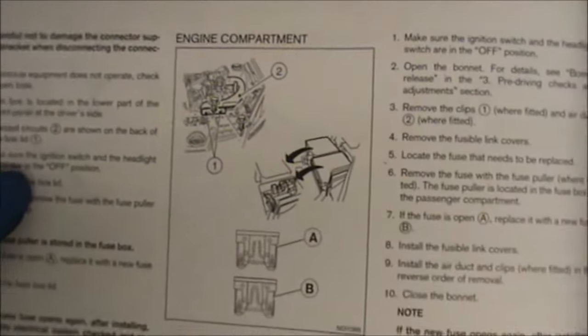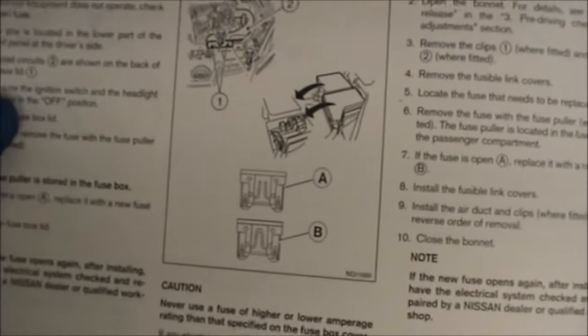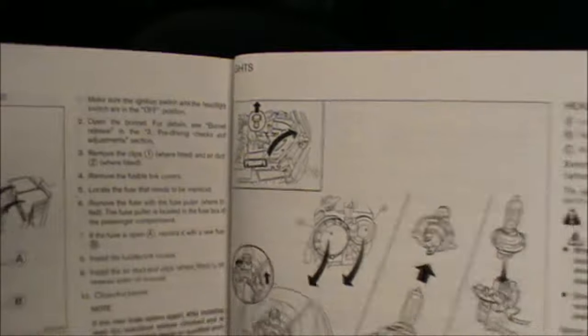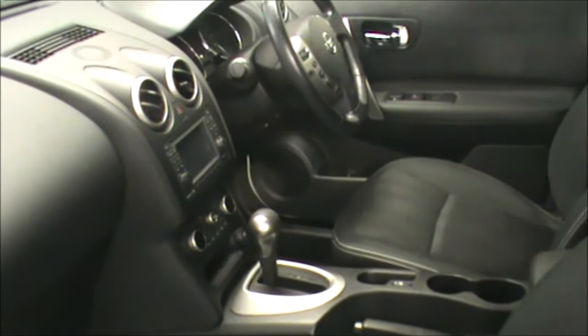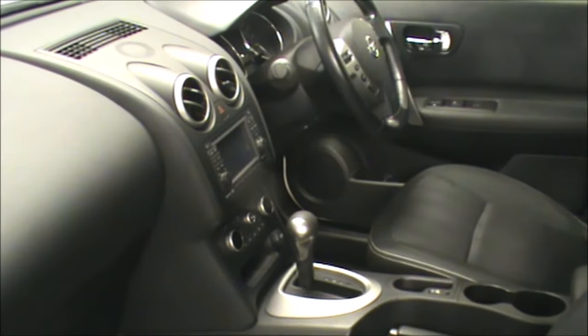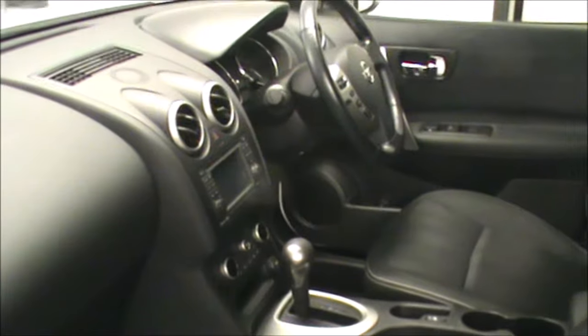So in this case, this particular model is here in the UK, it's a right-hand drive. So the fuse box will actually be on the driver's side.